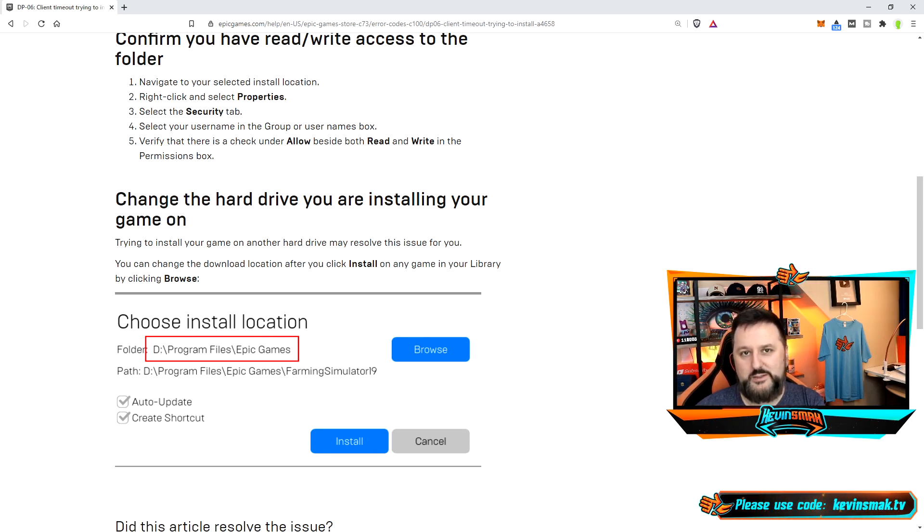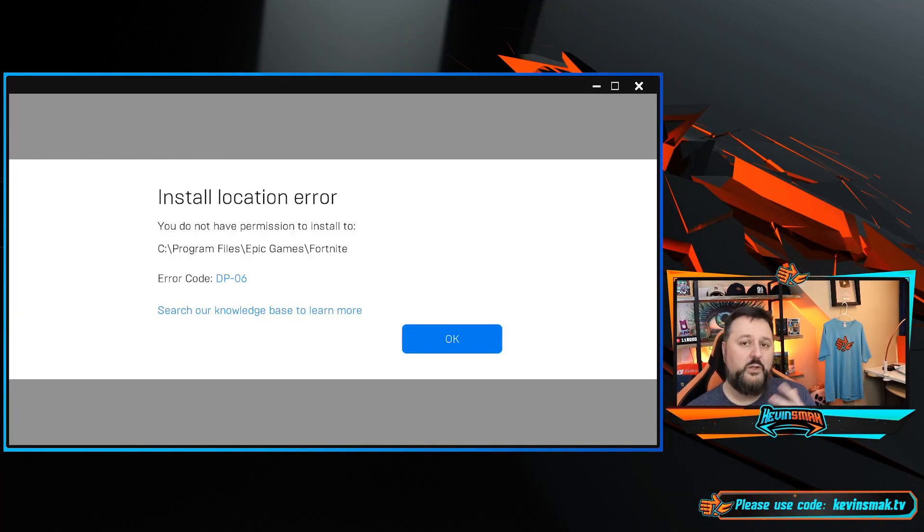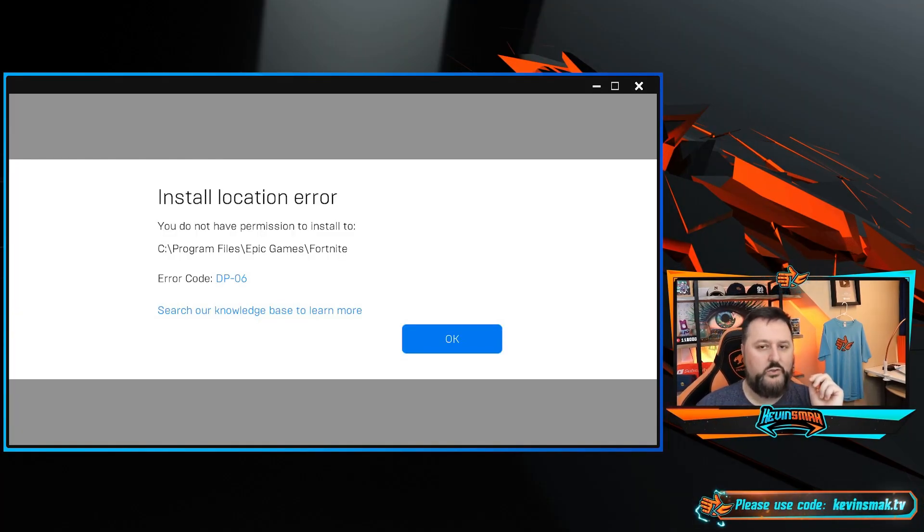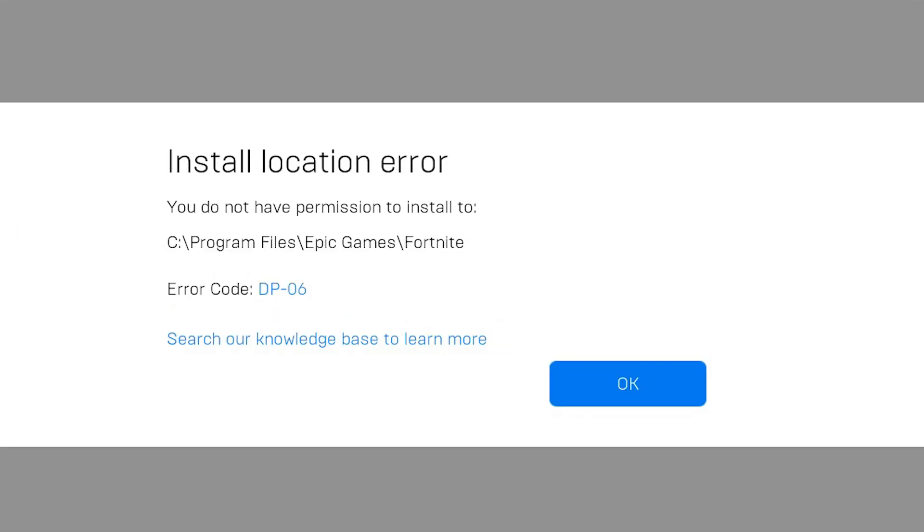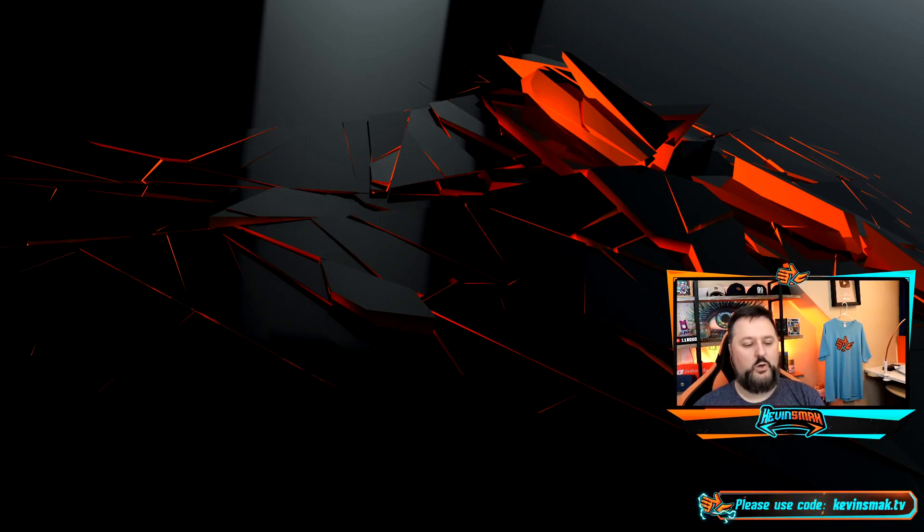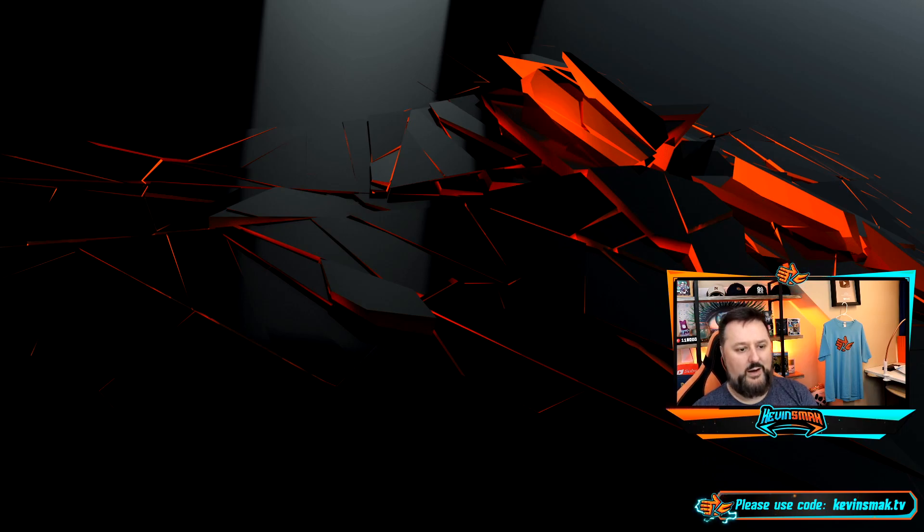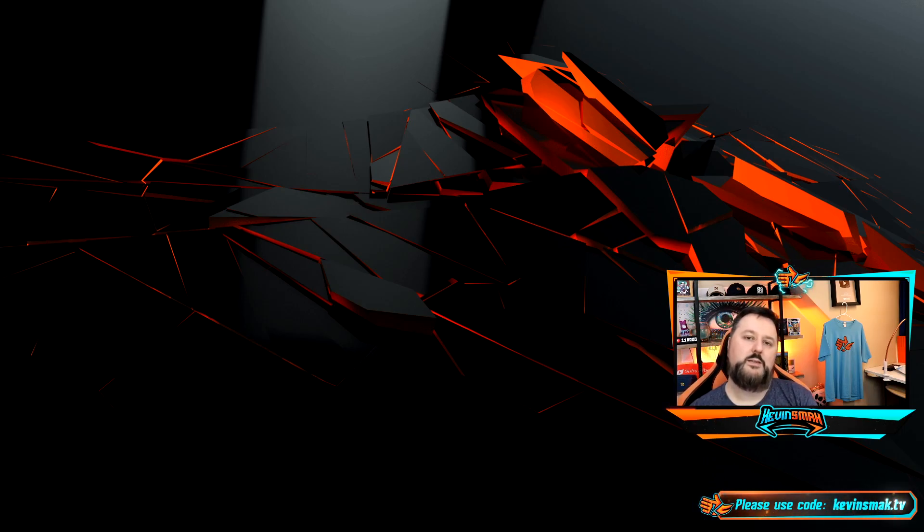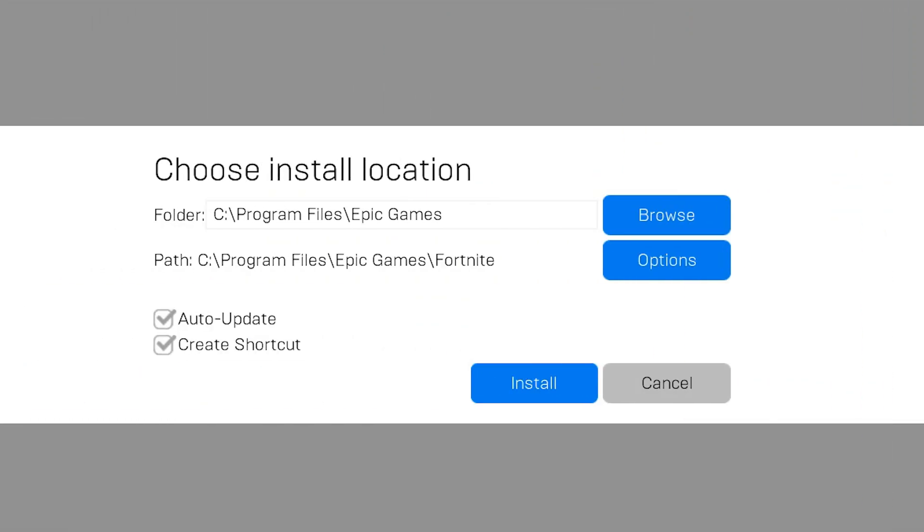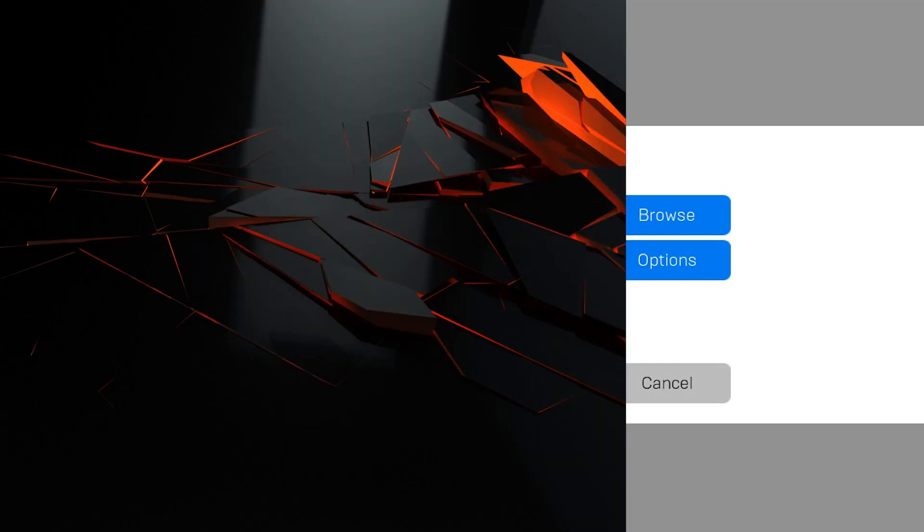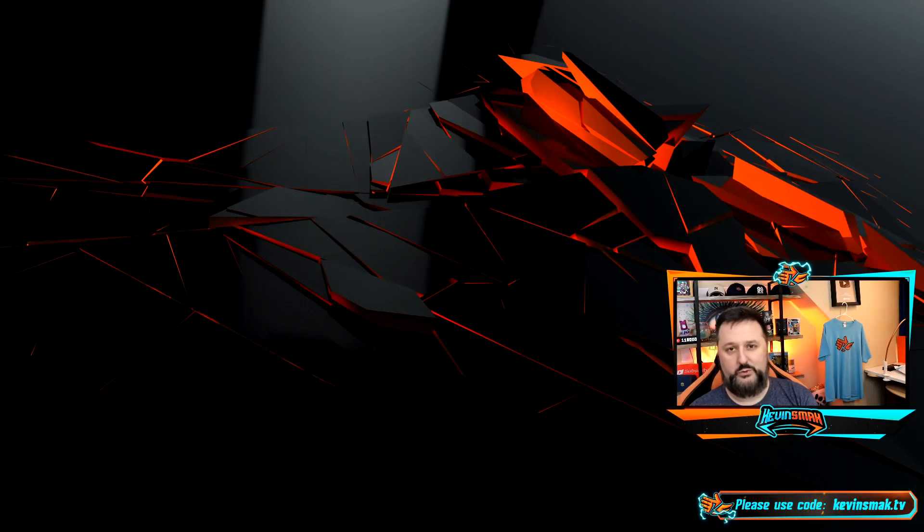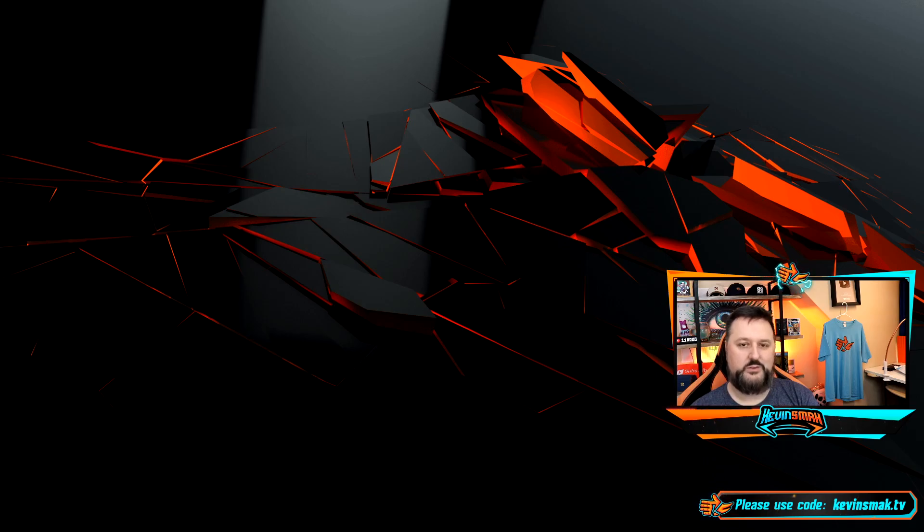Let me show you exactly how I fixed it. But here is the error that you're going to get: you do not have permissions to install. What you can do is go ahead and click okay, and we're going to go back to the install and see how it's set up. So right now for me, it's set up C program files epic games. I've tried a few things that didn't work like recreating the folder ahead of time and all this other stuff.